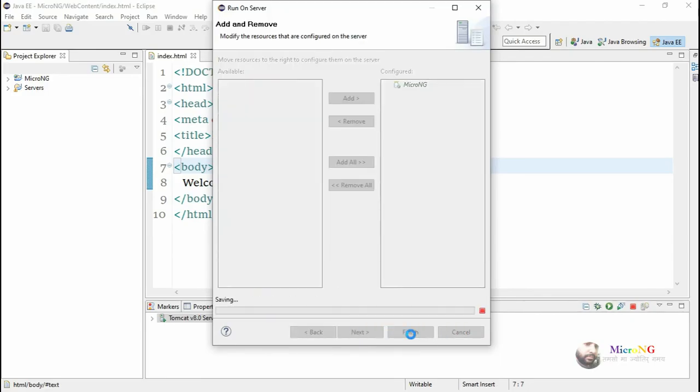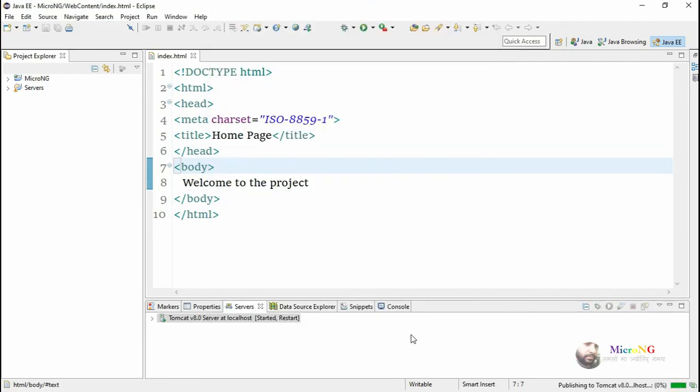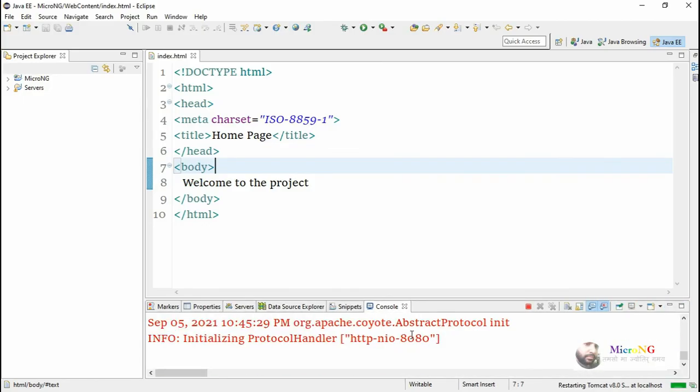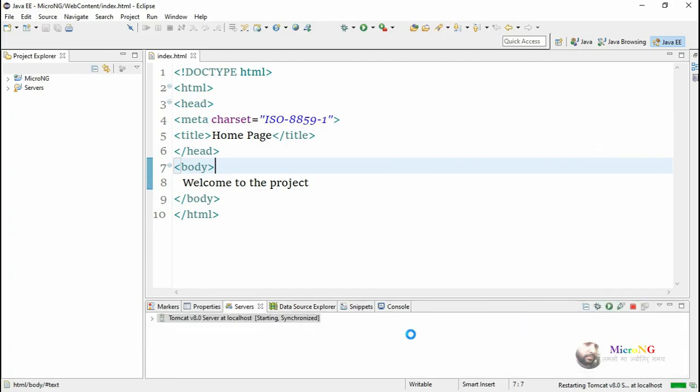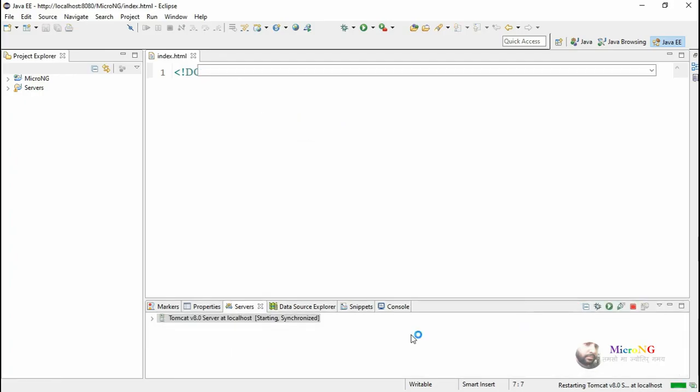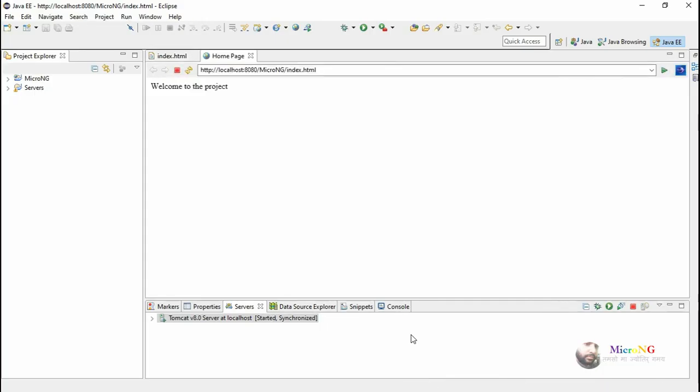This is how you can solve the error. If the Tomcat server name is not getting displayed in Eclipse, you can solve this problem using these steps.